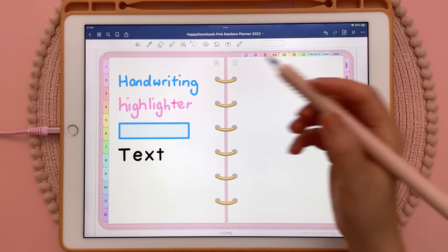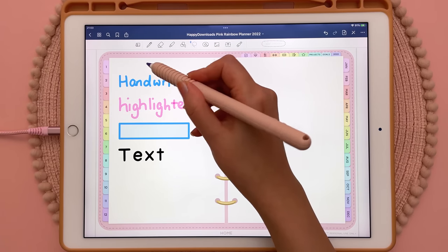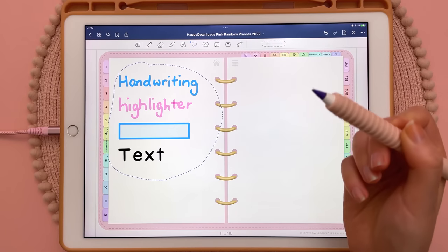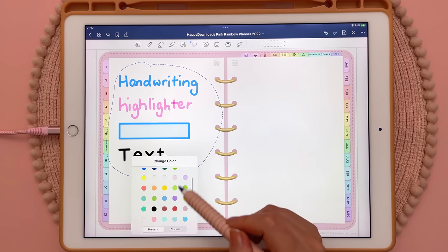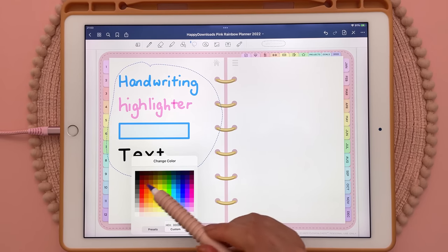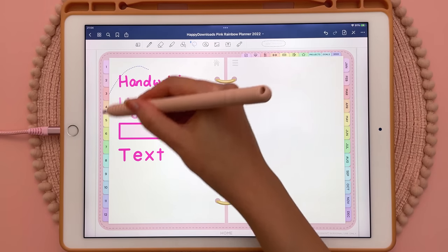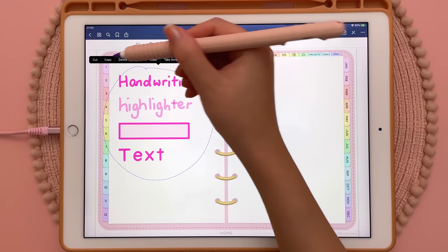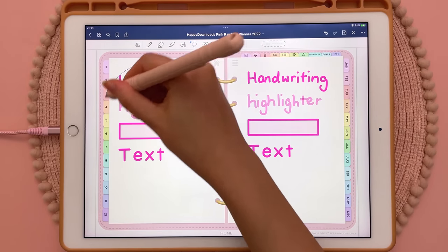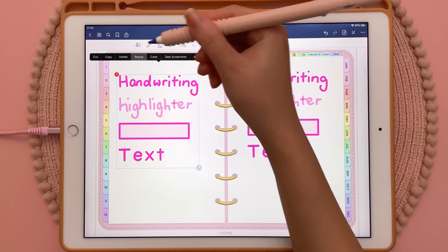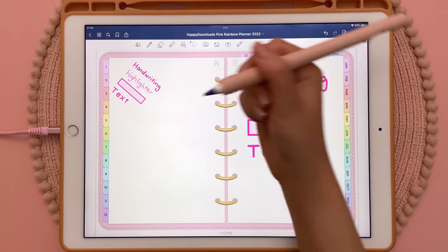Next I'm going to show you how you can change the colour of handwriting, highlighters, shapes and text. You need to be on the lasso tool and then just lasso around all the objects you want to change the colours of, then tap inside the lasso area, tap on colour, and here you can change the colour — just select one of the presets or choose a custom colour. You can also use the lasso tool to lasso around objects, tap inside, copy, and paste everything that you've just lassoed. You can also draw around everything, tap inside, tap on resize, and this will allow you to resize and rotate whatever you've selected.